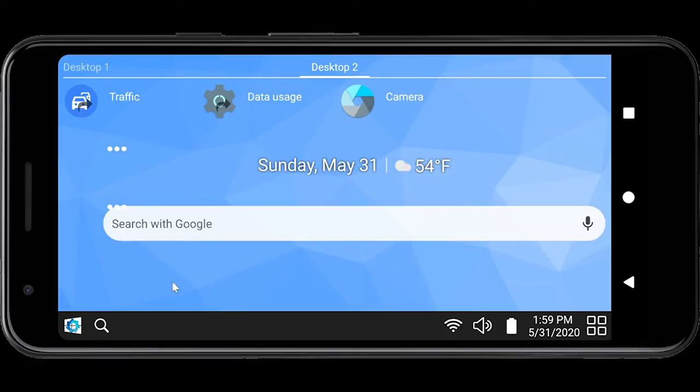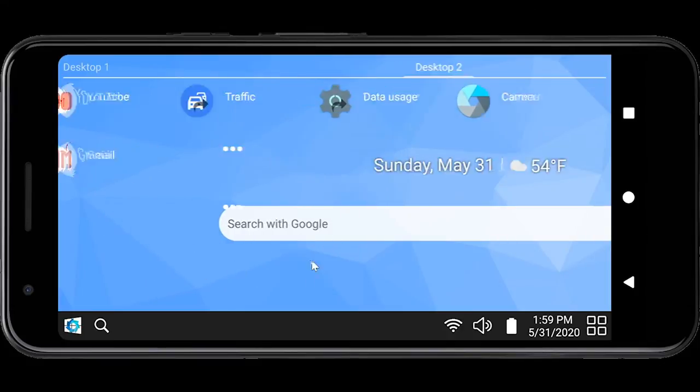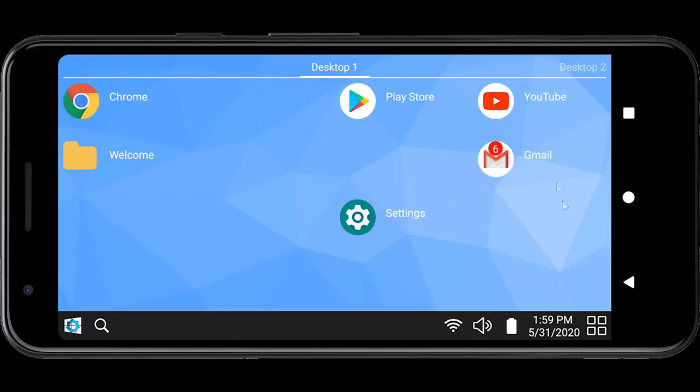Unlike some other launchers, we have worked hard to integrate notification support into the launcher by providing app badges.